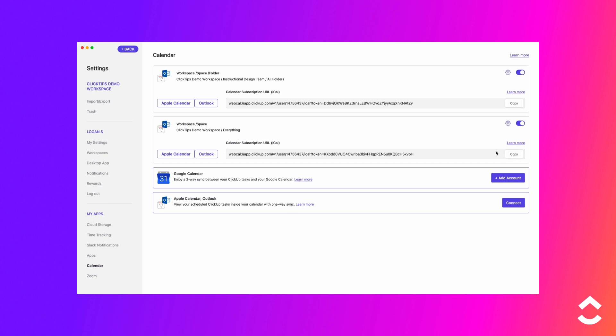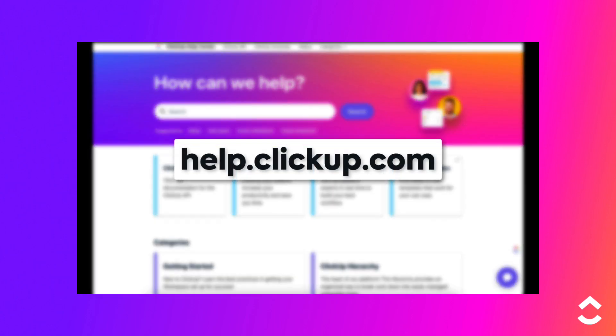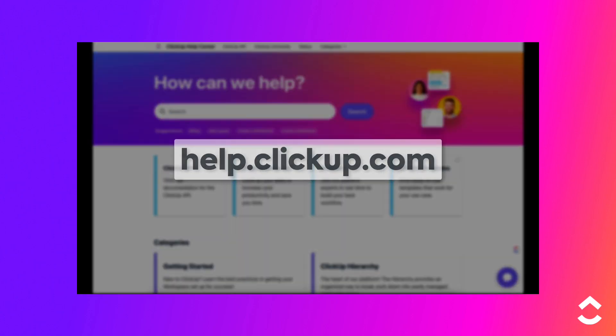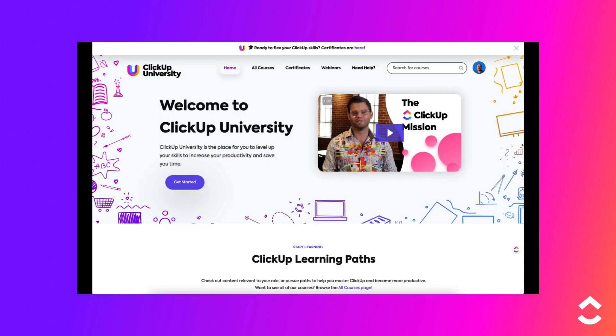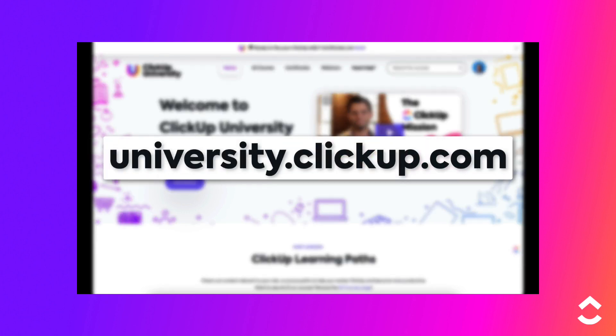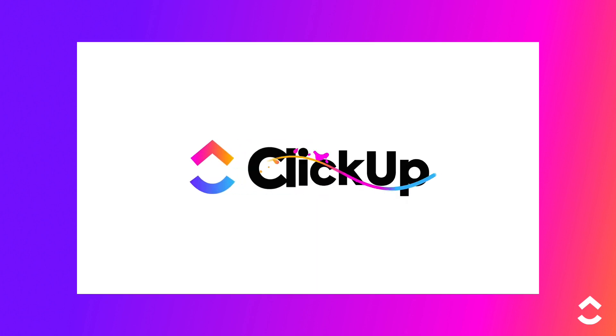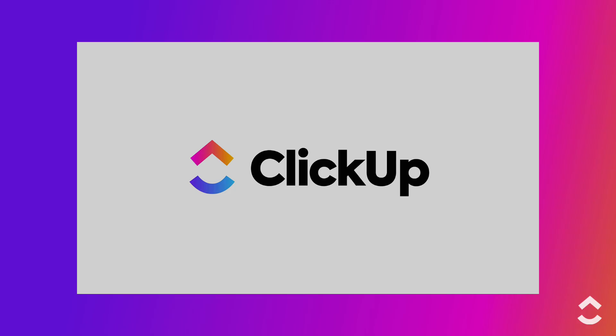Easily keep track of your task due dates in an external calendar using the ClickUp one-way sync. To learn more, check out the Help Center at help.clickup.com and ClickUp University at university.clickup.com. See you next time.